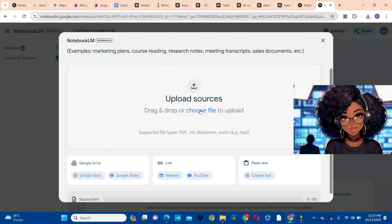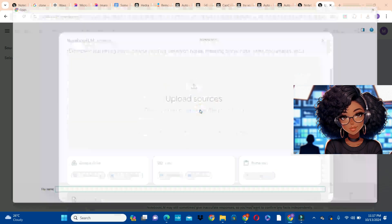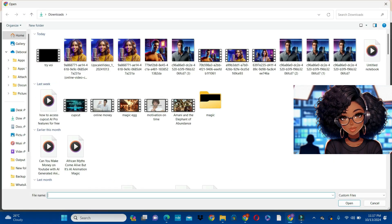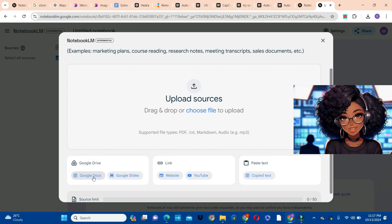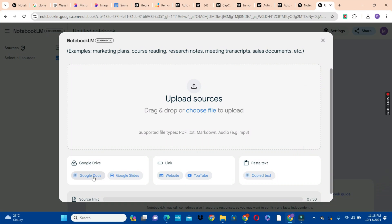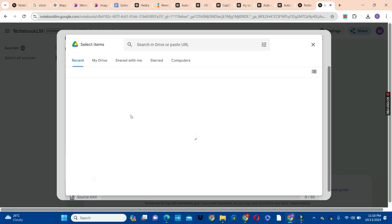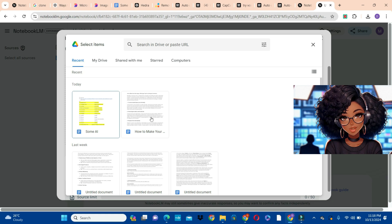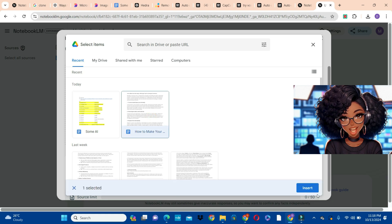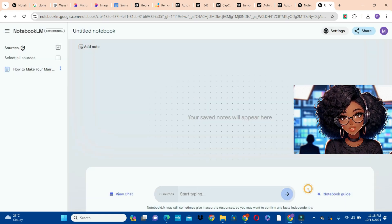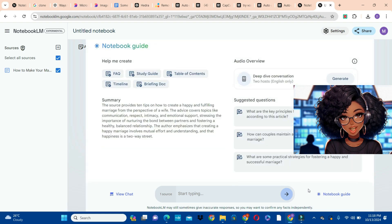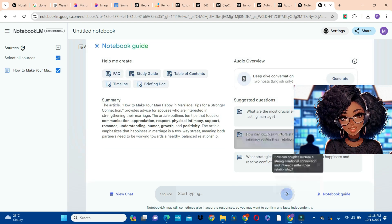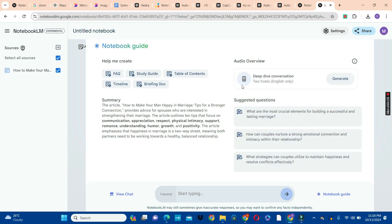Now we are going to add our script. Click on "Choose File" and upload the file directly from your drive, or go to your Google Docs where you have your document and upload the file. Click on Google Docs like this, then choose the file you want to convert into audio. I have an article here that I'm going to select, then click on the Insert button to insert your article.